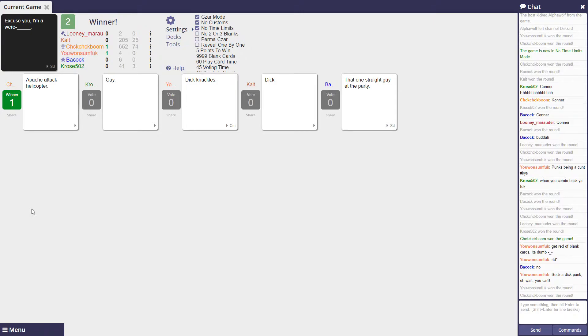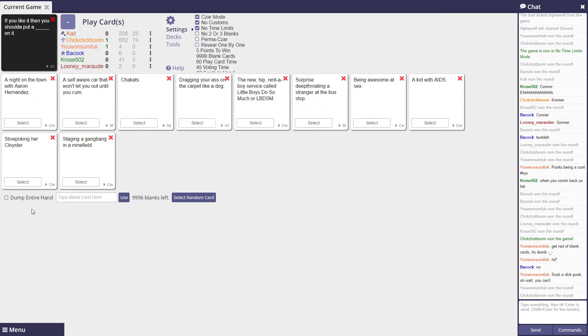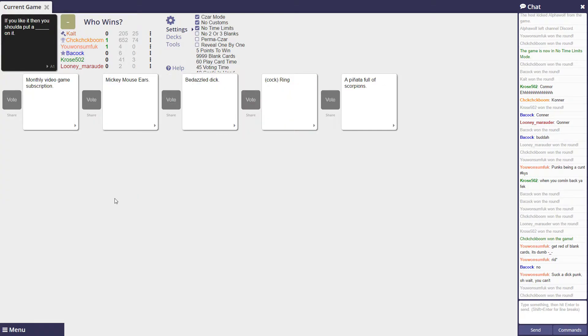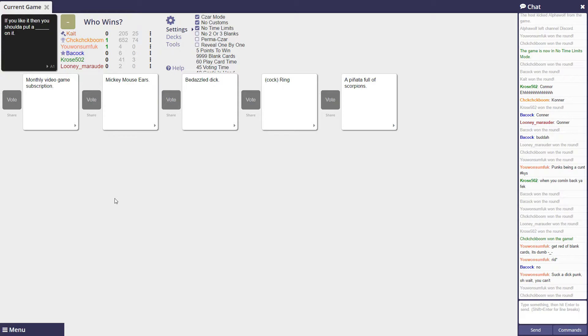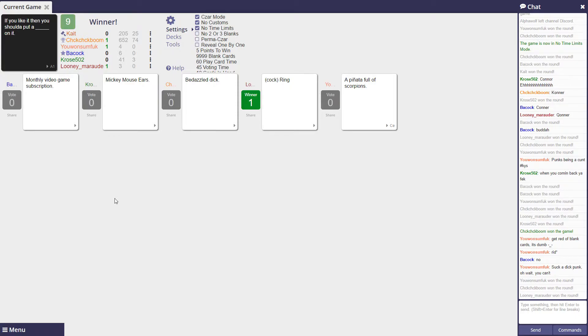That's my favorite thing. Okay, if you like it then you should have put a monthly video game subscription on it. If you like it then you should have put Mickey Mouse ears on it. Oh I know, Mickey Mouse ears, bedazzled dick on it, a cock ring on it, a pinata full of scorpions. I like that one.